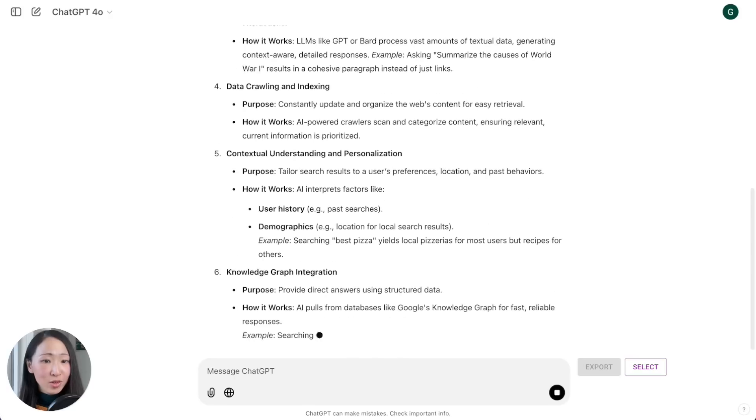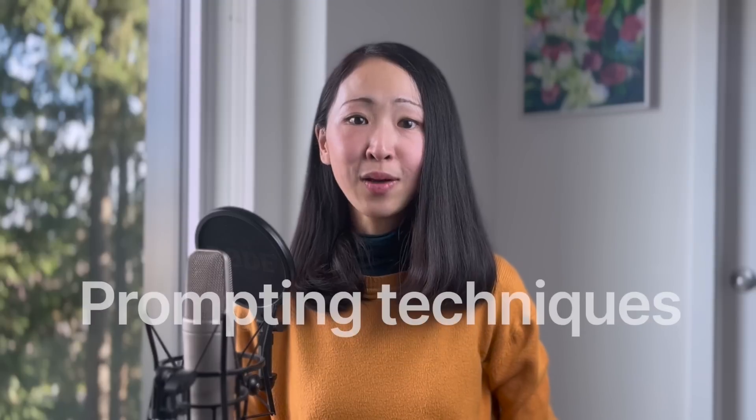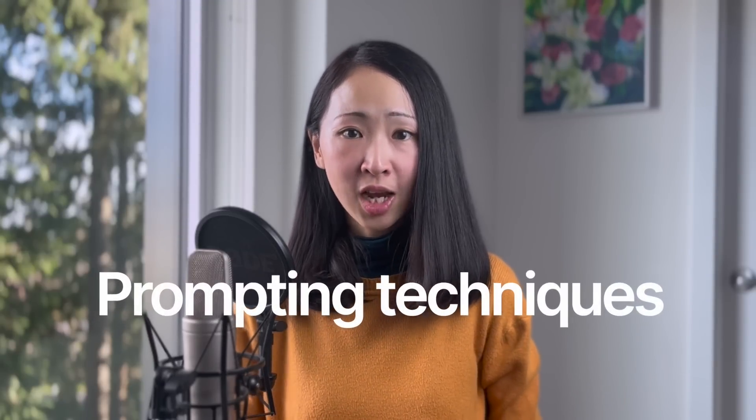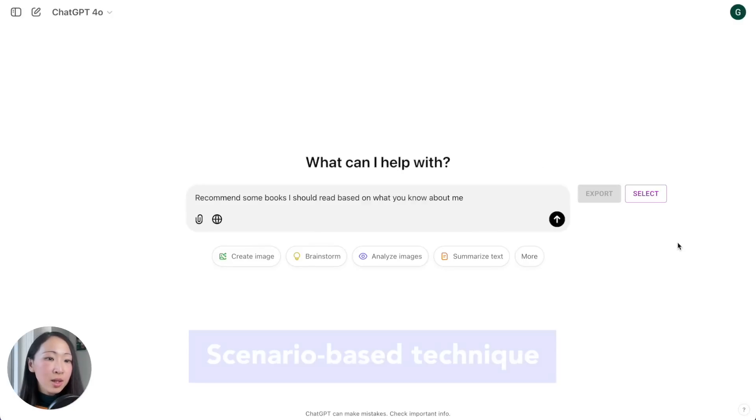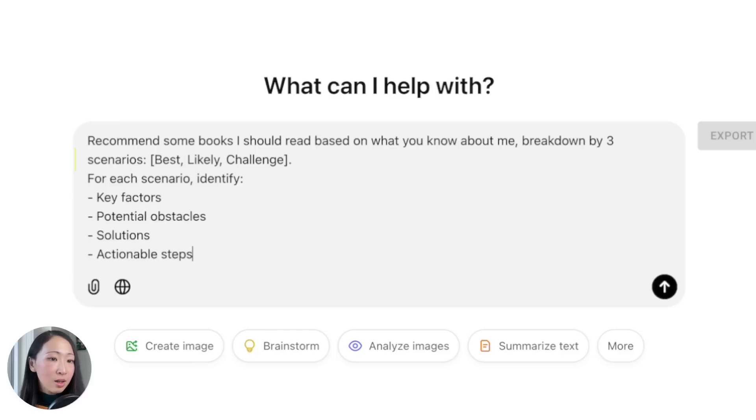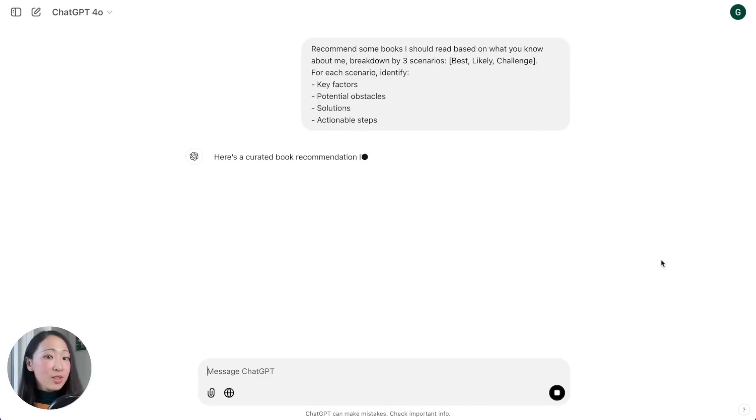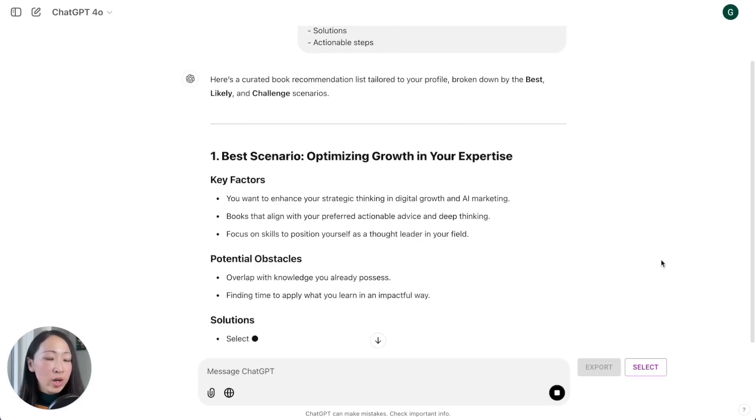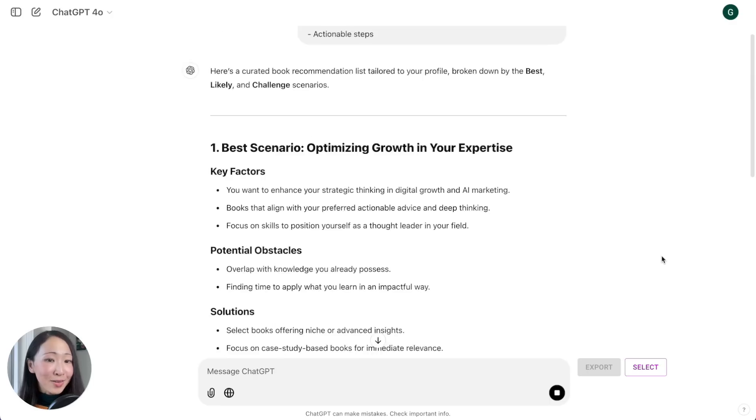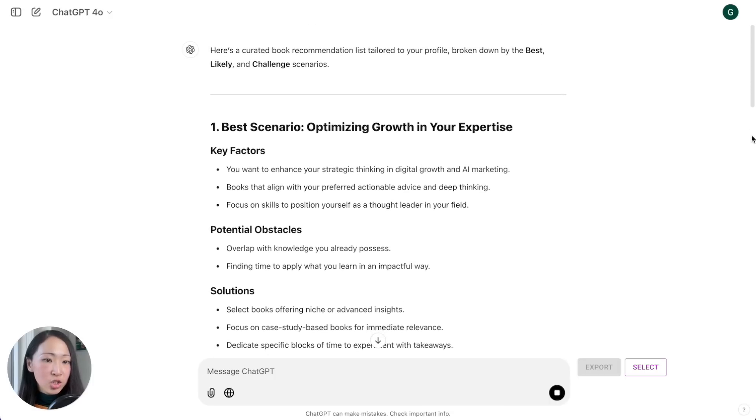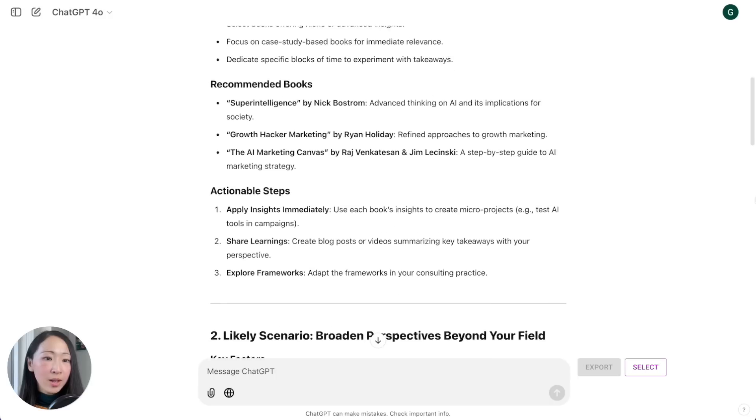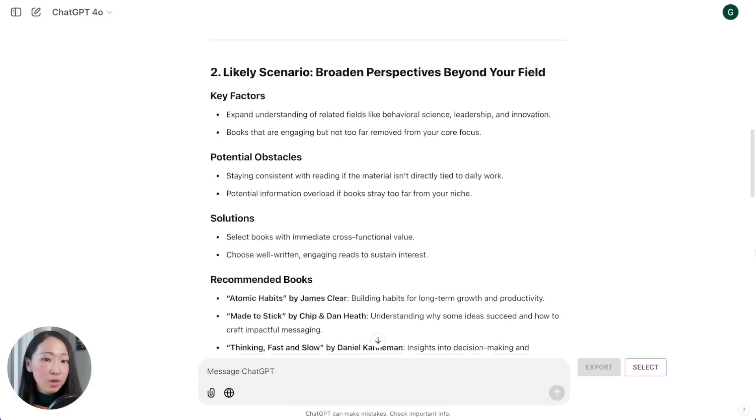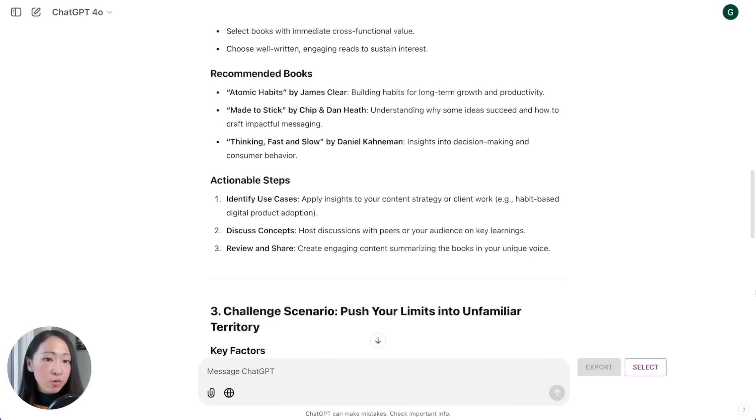Now let's talk about prompting techniques for ChatGPT. Instead of the common techniques that we all know about like assigning roles, giving more context, there are two techniques that are very useful. First is what I call the scenario-based technique. Basically whatever the prompt, we will add: breakdown by three scenarios - best, likely, challenge. For each scenario identify the key factors, potential obstacles, solutions, and actionable steps. This prompt will immediately trigger the thinking and problem-solving ability of the model and give you amazing results.